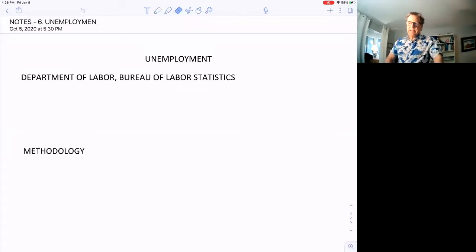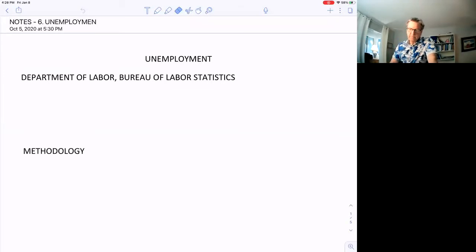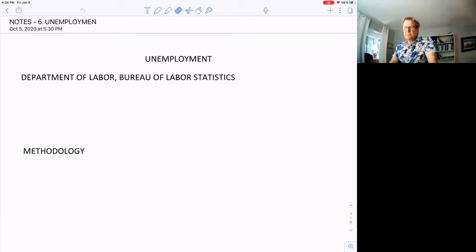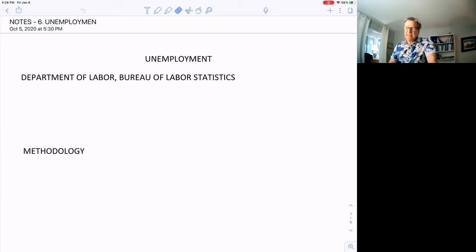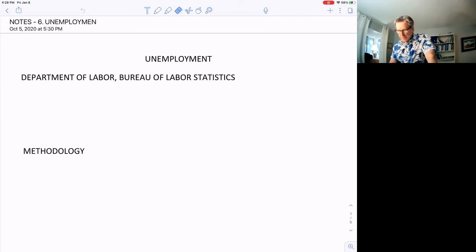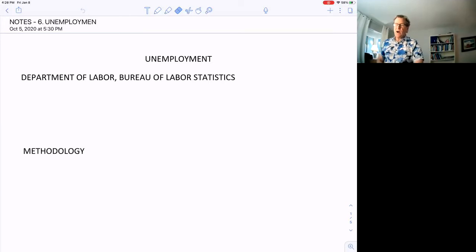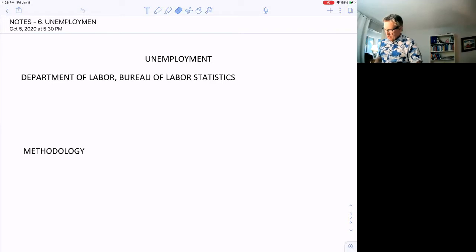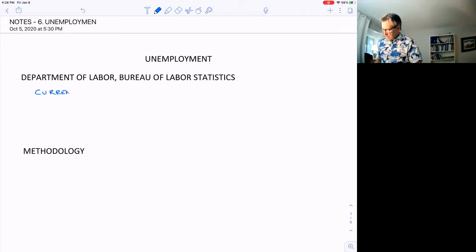It's the Department of Labor, Bureau of Labor Statistics that is responsible for collecting this data and reporting it. They have something called the Current Population Survey.